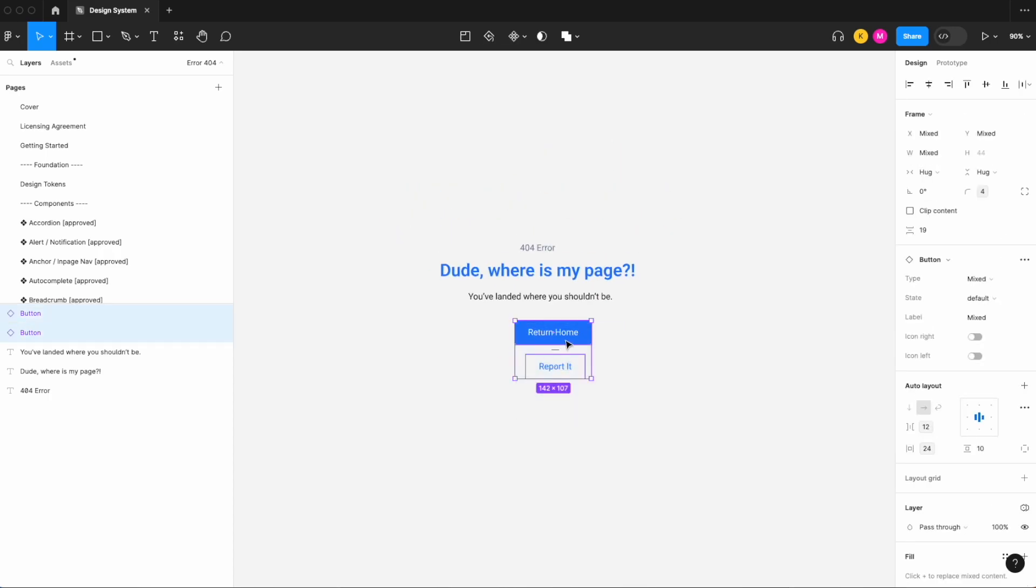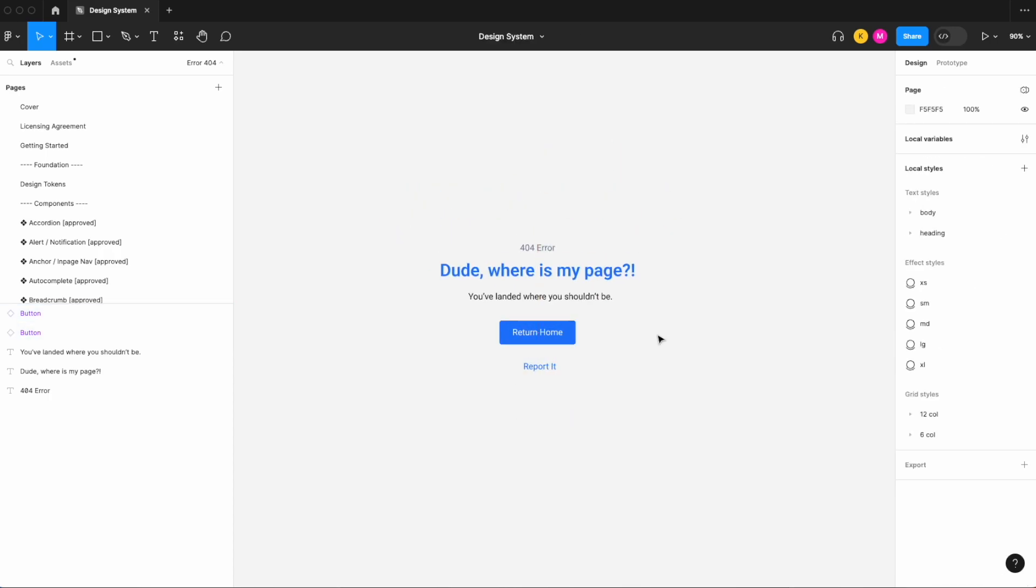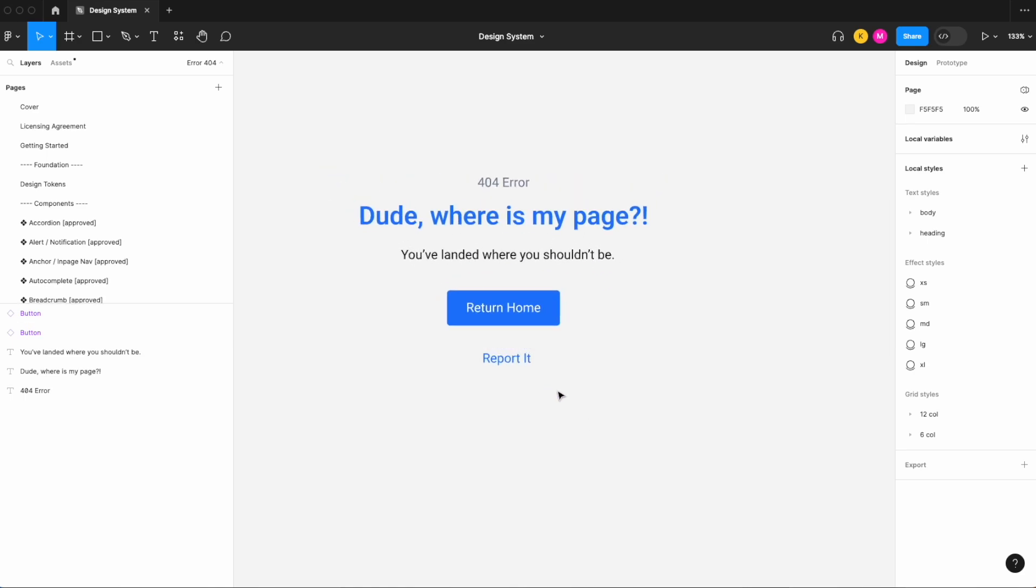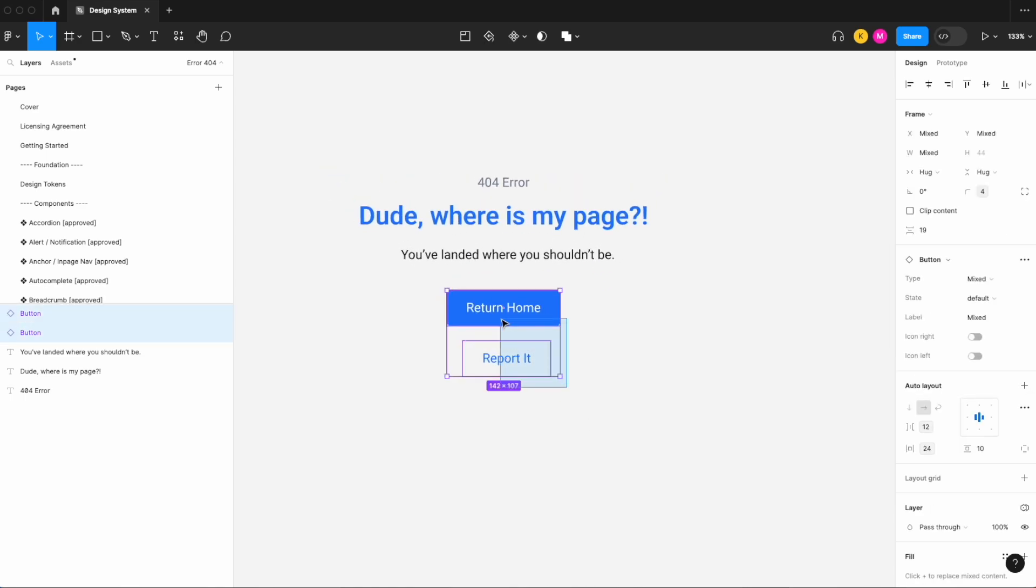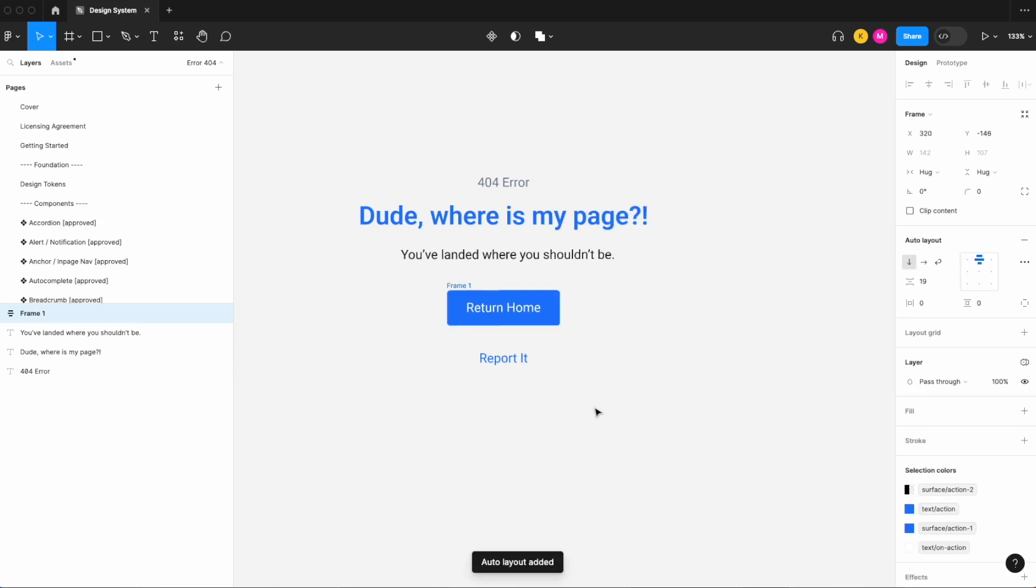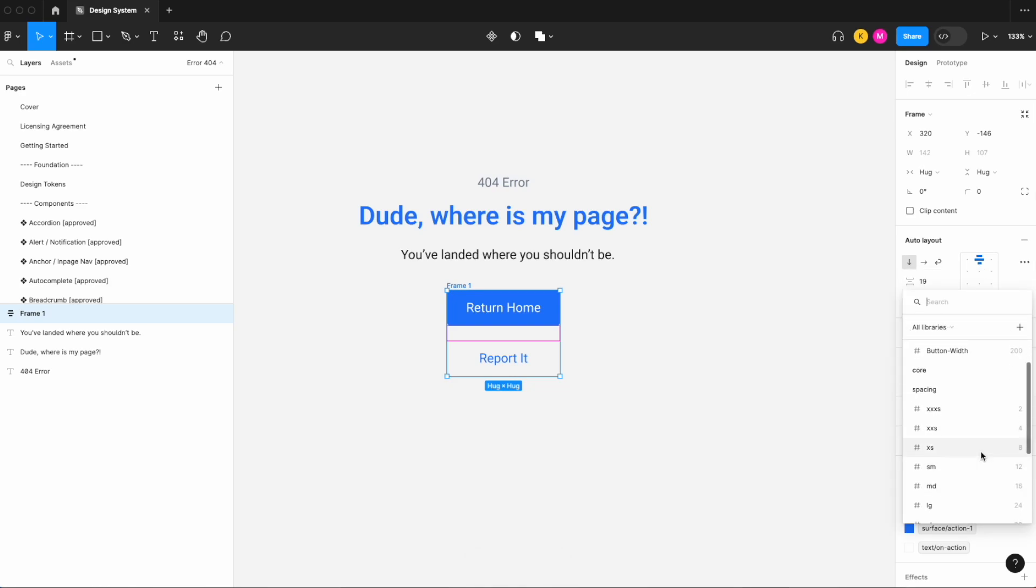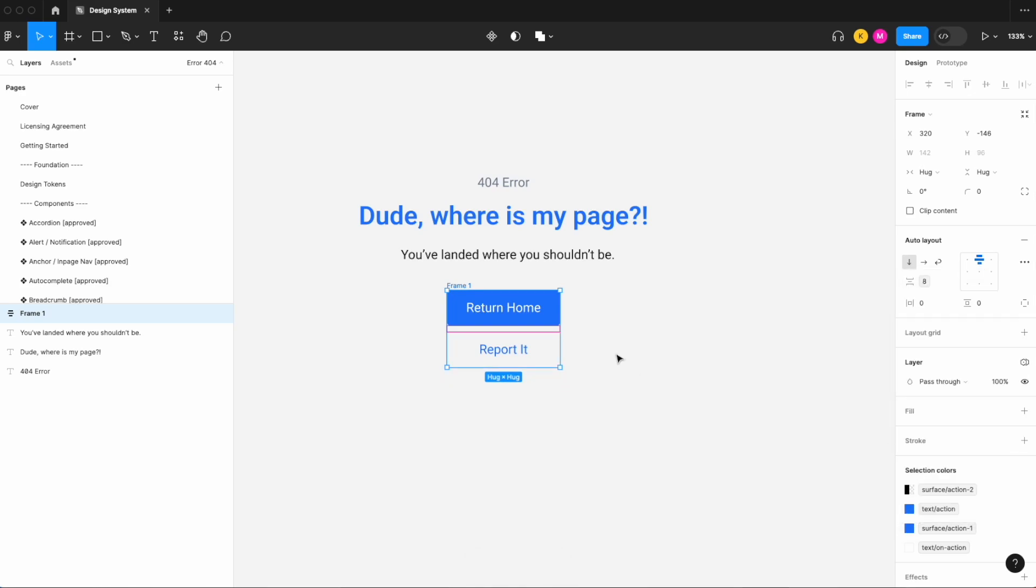Give the user the option to report that they are receiving an error. So now let's start cleaning this up and adding some auto layout. So I'm going to start off by selecting our buttons, right click and add our auto layout. Let's apply a variable to our gap and let's just set that to maybe extra small.